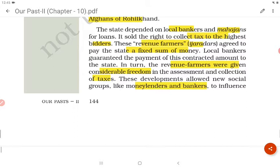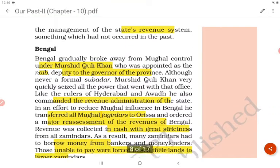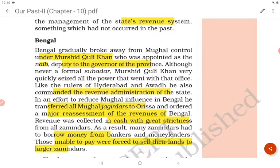The state depended on local bankers and moneylenders for loans, and sold the right to collect tax to the highest bidders. These revenue farmers agreed to pay the state a fixed sum, while local bankers guaranteed the payment. In turn, revenue farmers were given considerable freedom in assessment and collection of taxes. These developments allowed new social groups like moneylenders and bankers to influence the management of the state's revenue system — something which had not occurred in the past.